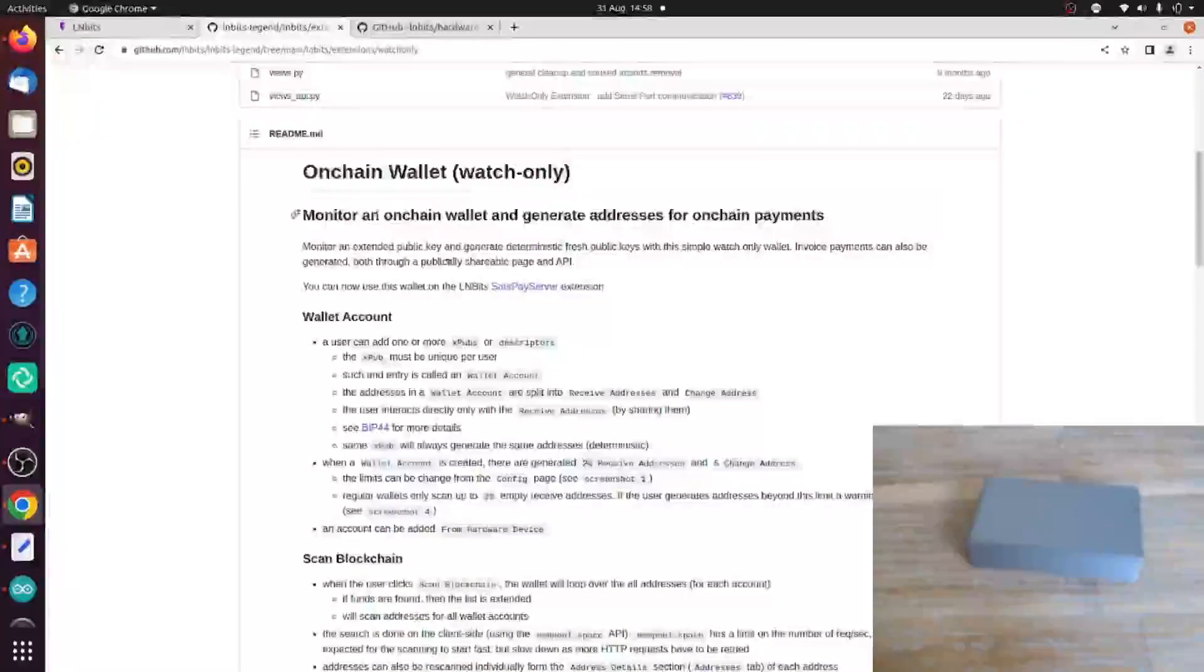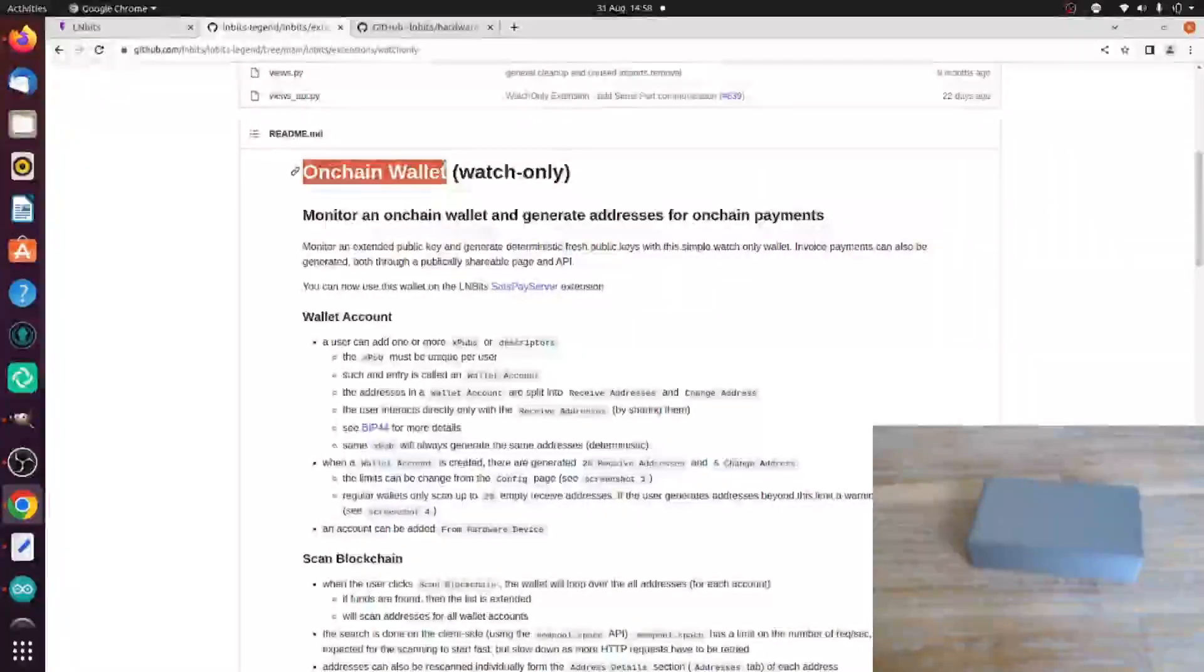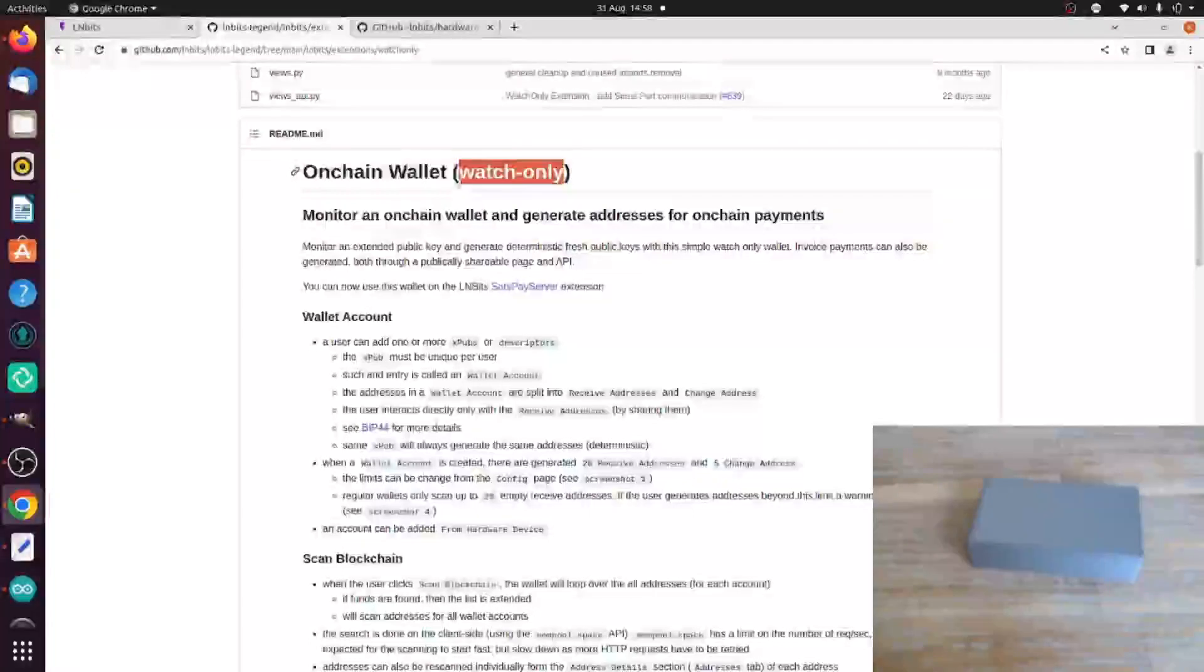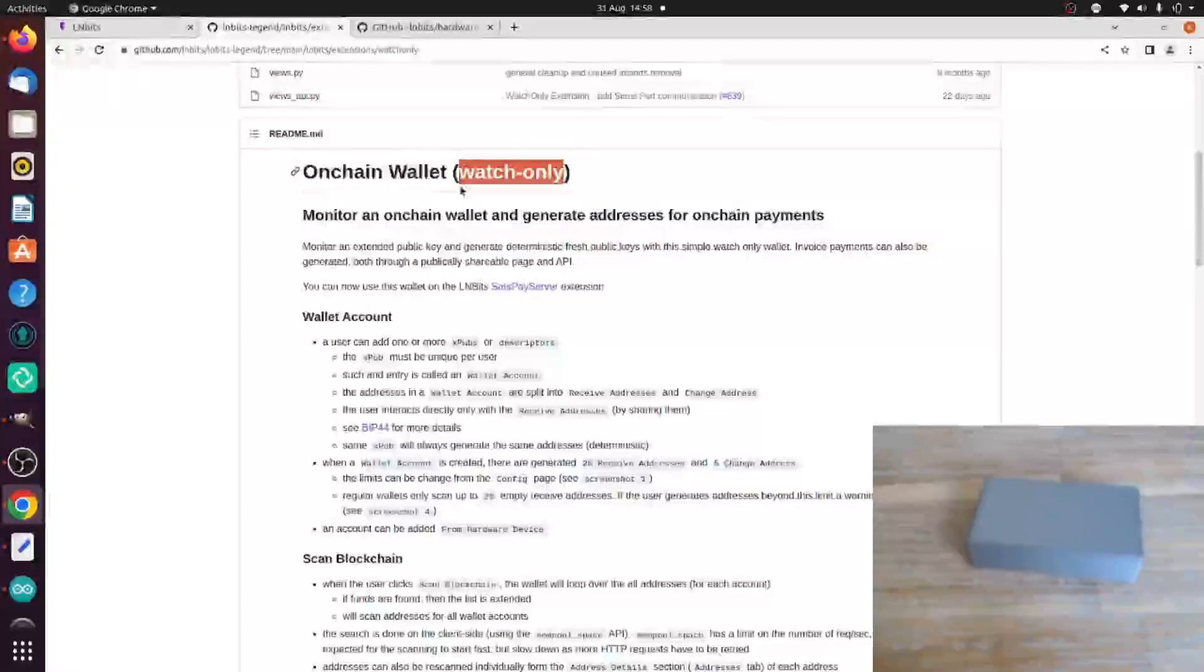An extension I'm very excited about is the on-chain wallet extension. This used to be called Watch Only because you could give it an XPUB and it would derive fresh addresses for you and keep an eye on your funds.